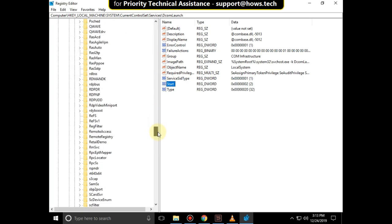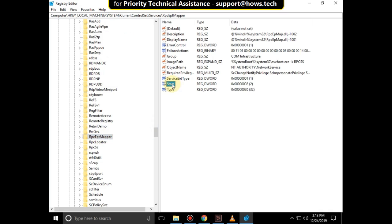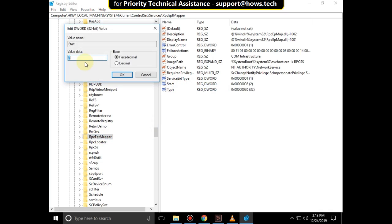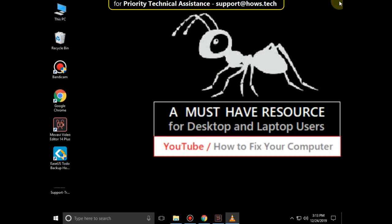Now go to RpcEptMapper, again right-click on Start, click Modify, and set value data to 2. Click OK. That's it. Close all windows and just restart your system. You're good to go.